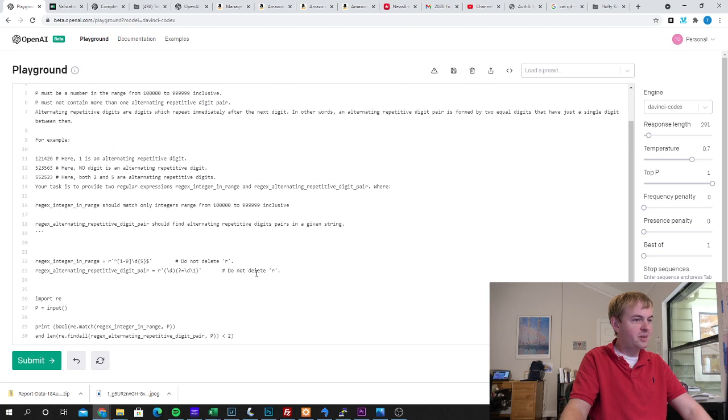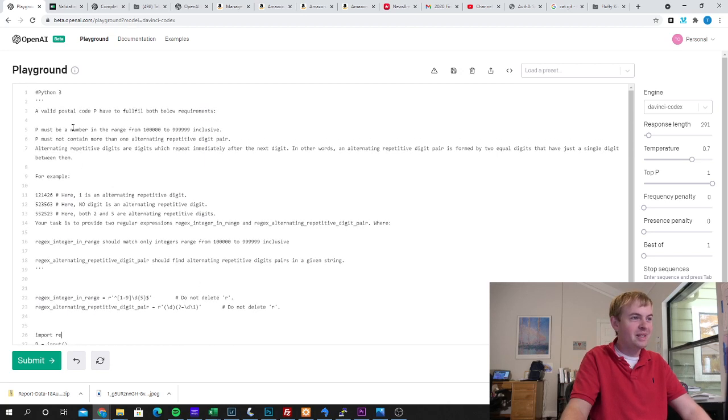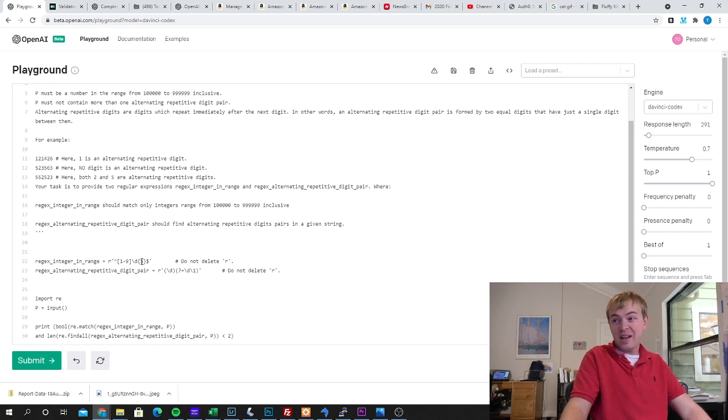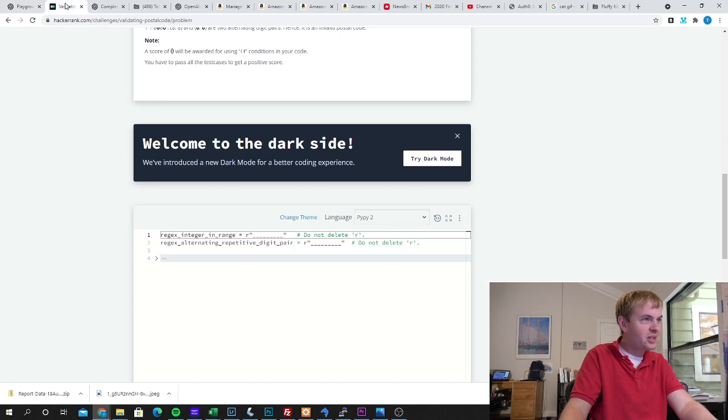Okay, so you can see it started to write these so it gave me my two regular expressions what I was looking for here. Then it started to write a Python program to implement them which we don't actually need but it makes sense because I gave it Python 3 as a prompt. Let's go ahead and validate whether it got the answer right.